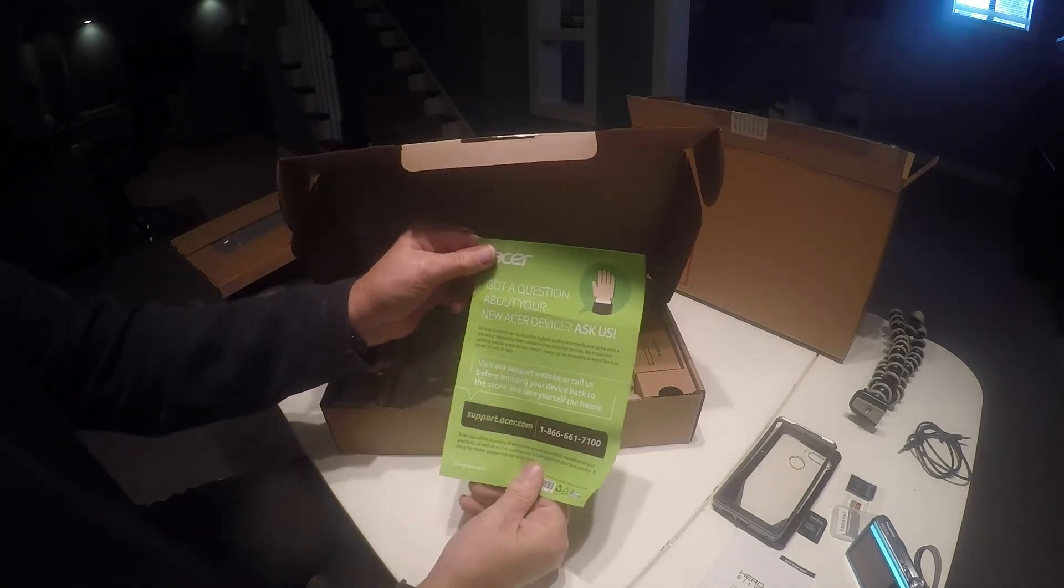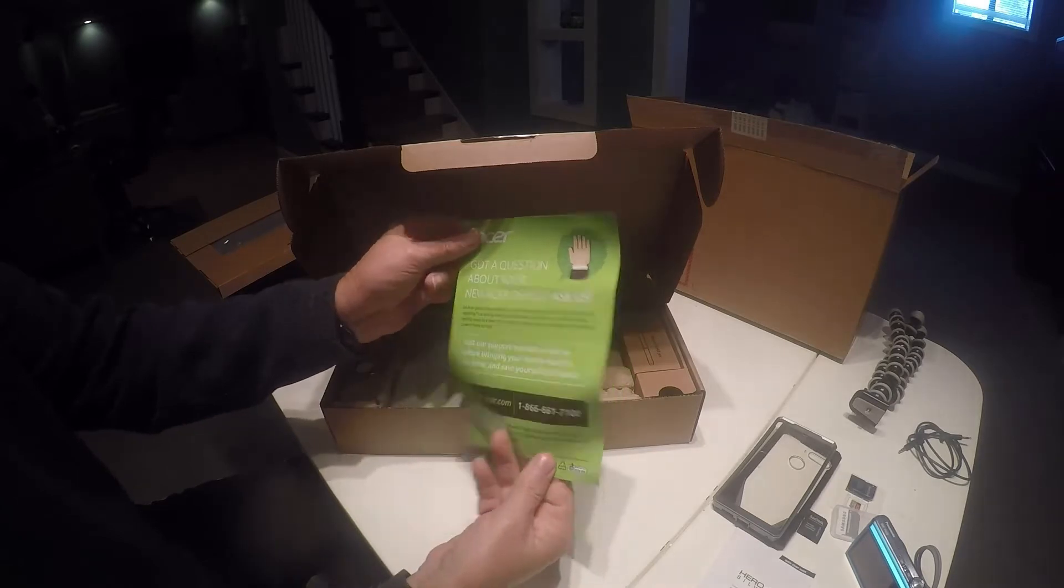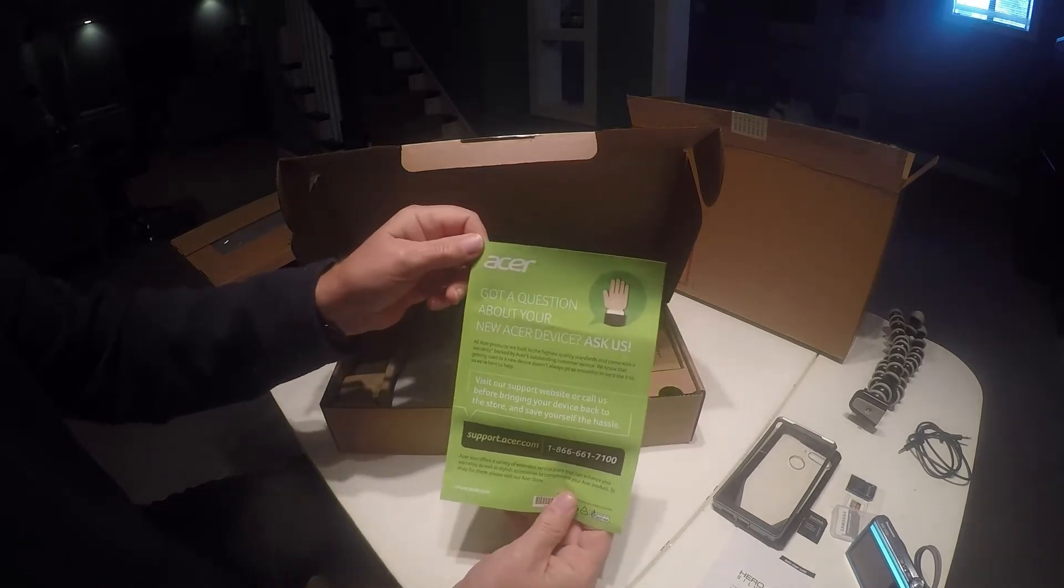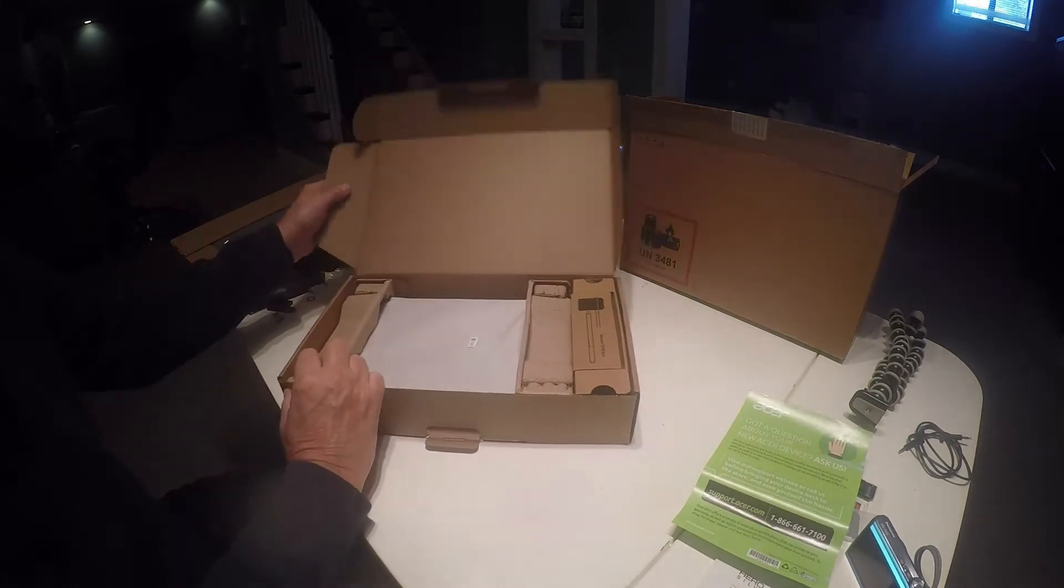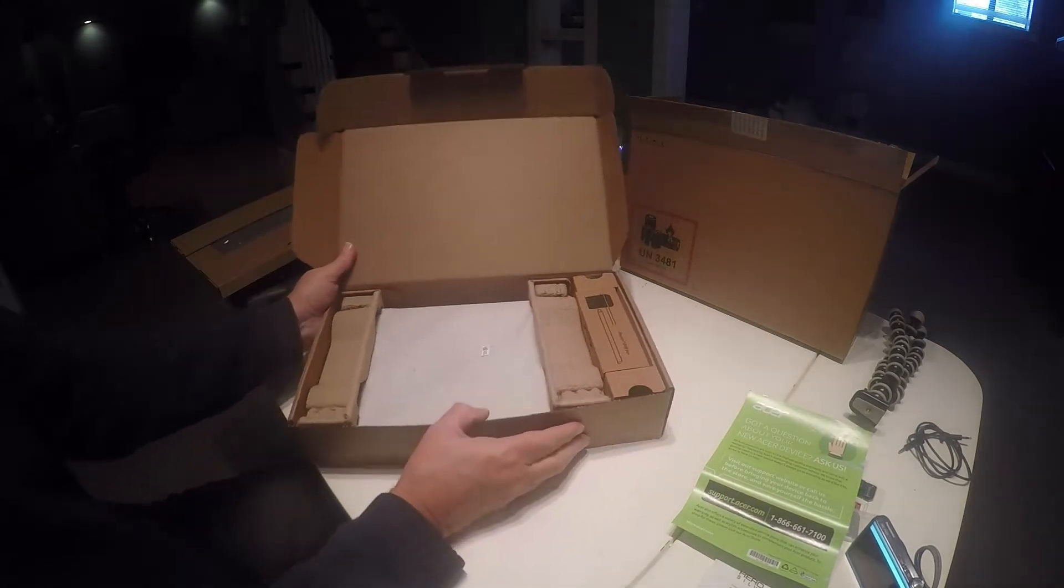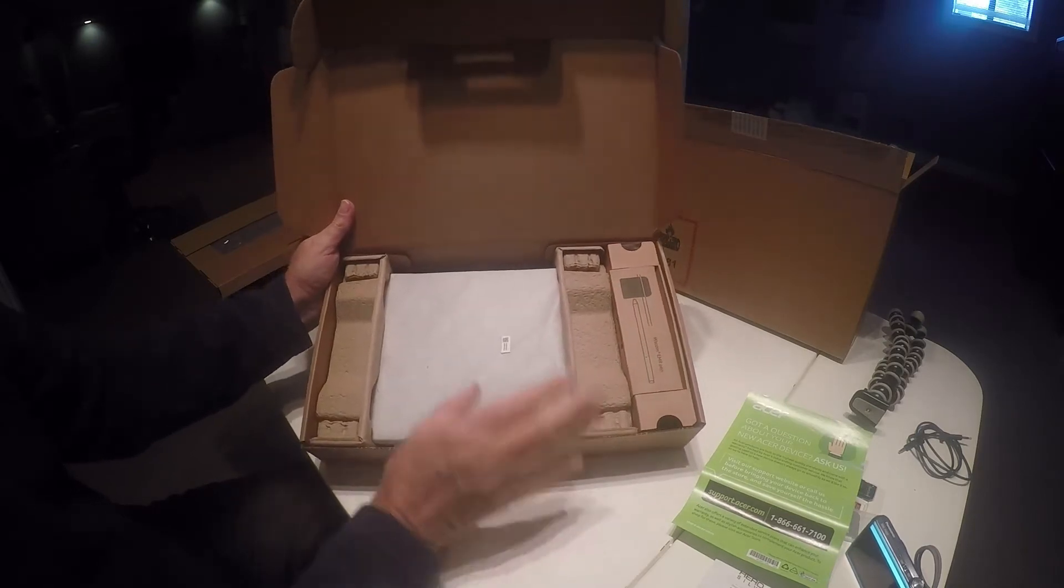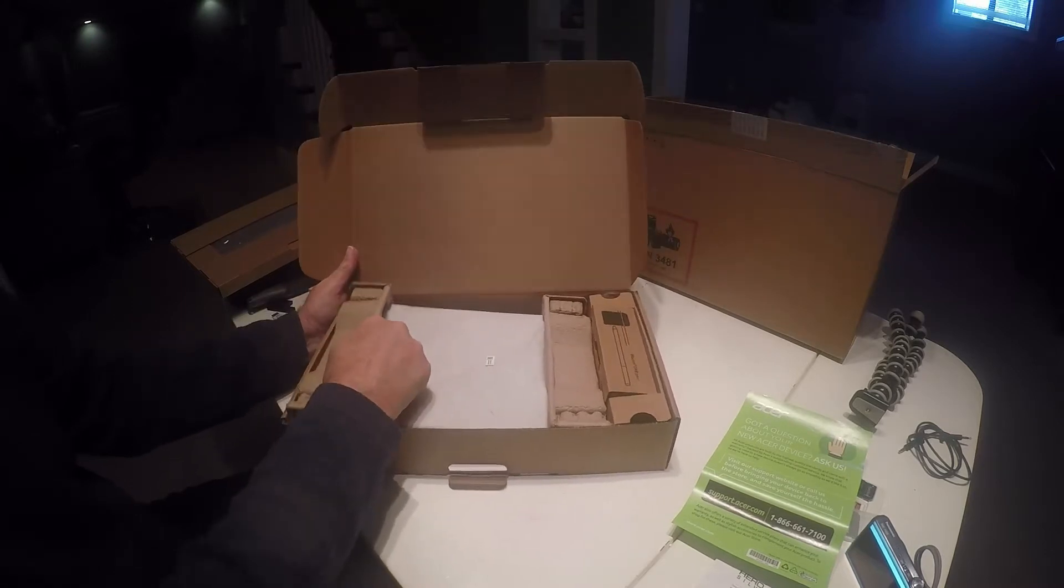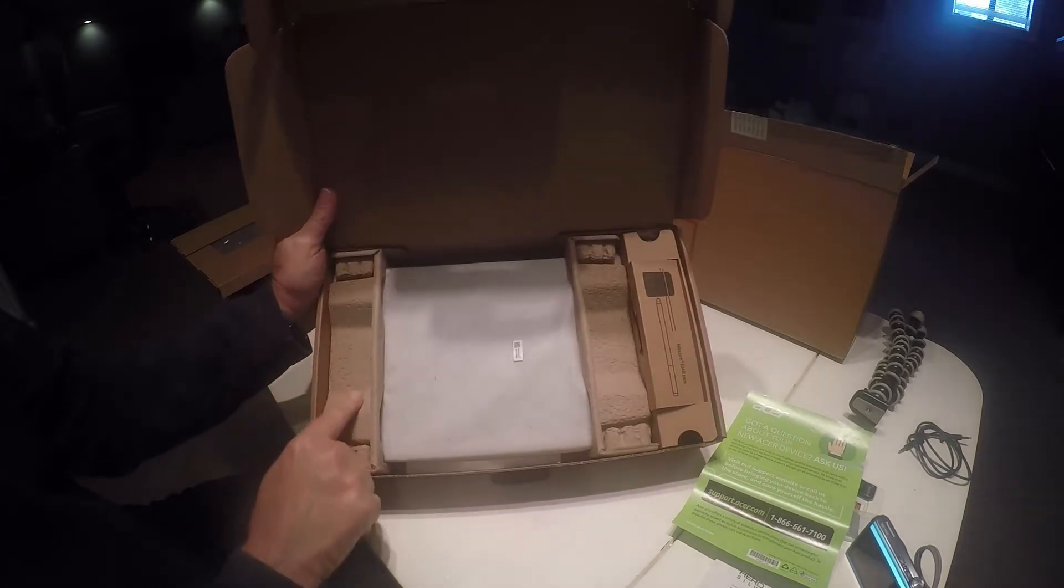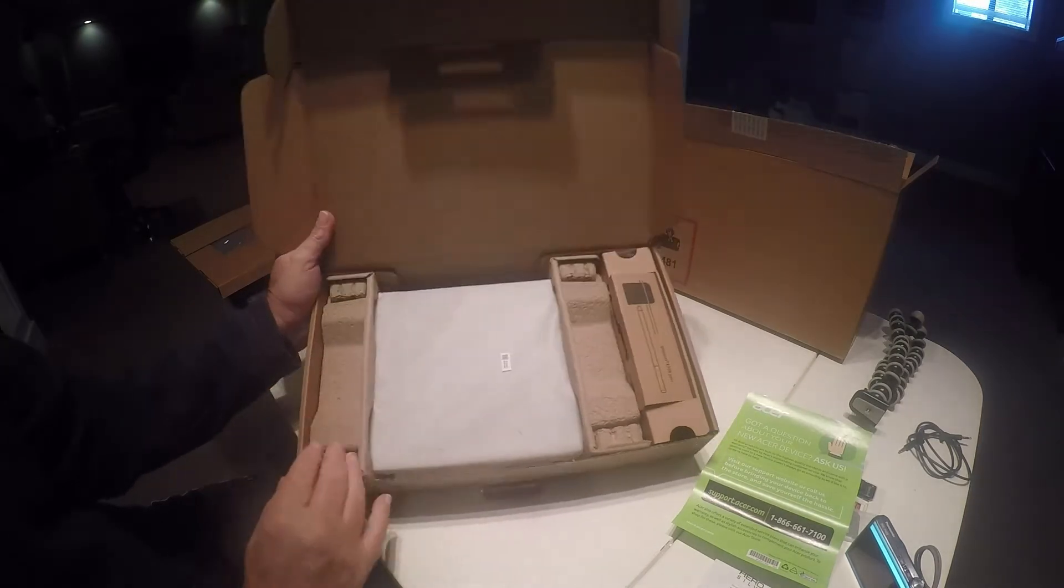Got a question, ask us. So it starts out with an Acer ad to talk to them if you need help. The packaging, by the way, looks very friendly to the environment. It's all corrugated and even instead of the usual styrofoam, the packing on the side is a recyclable material.